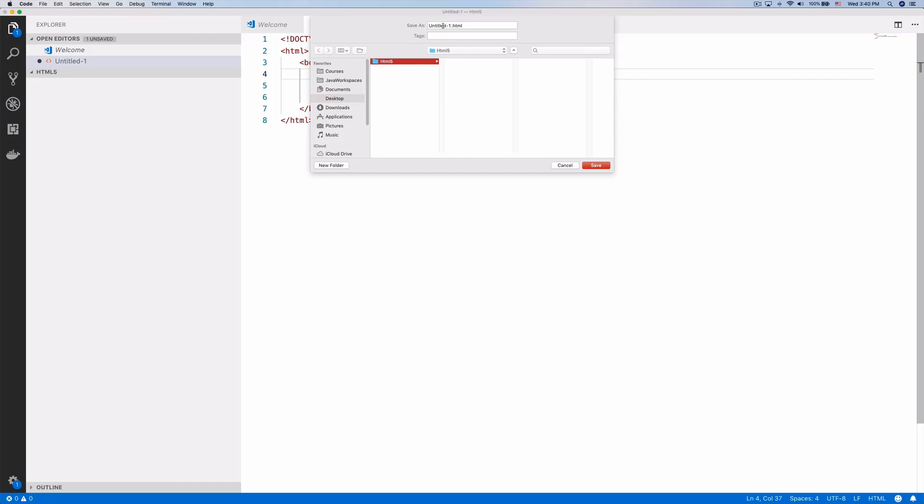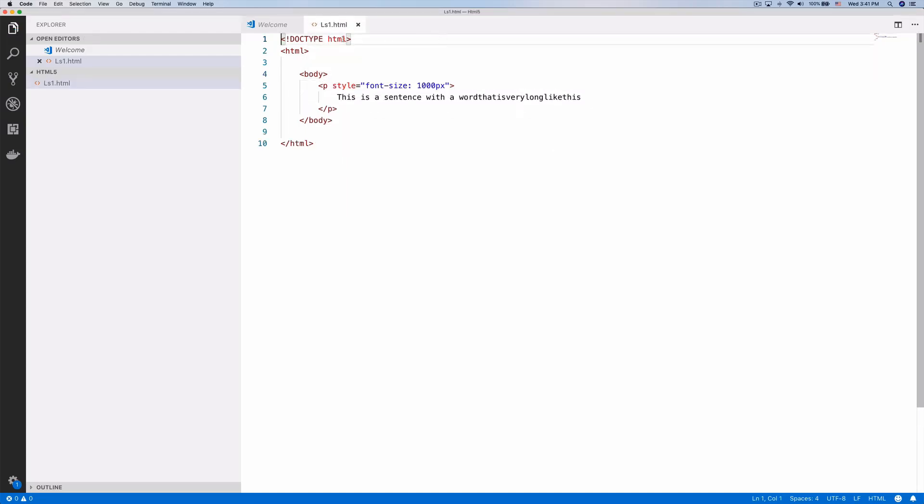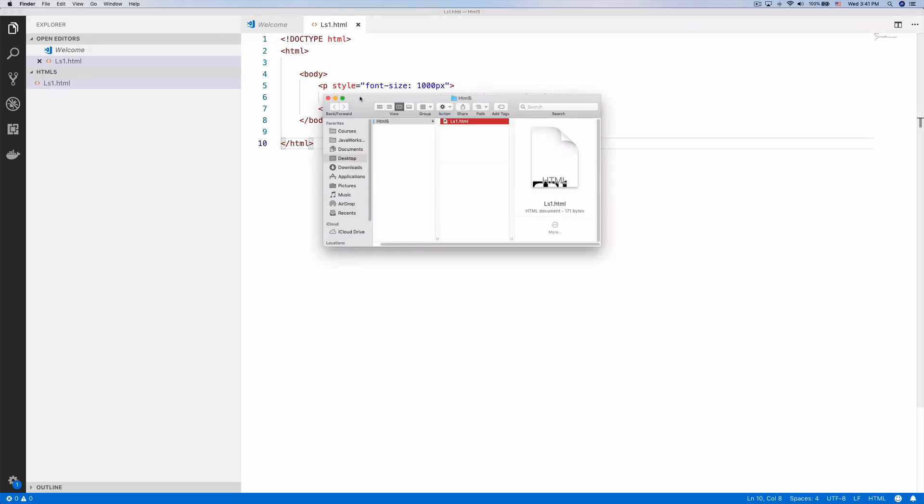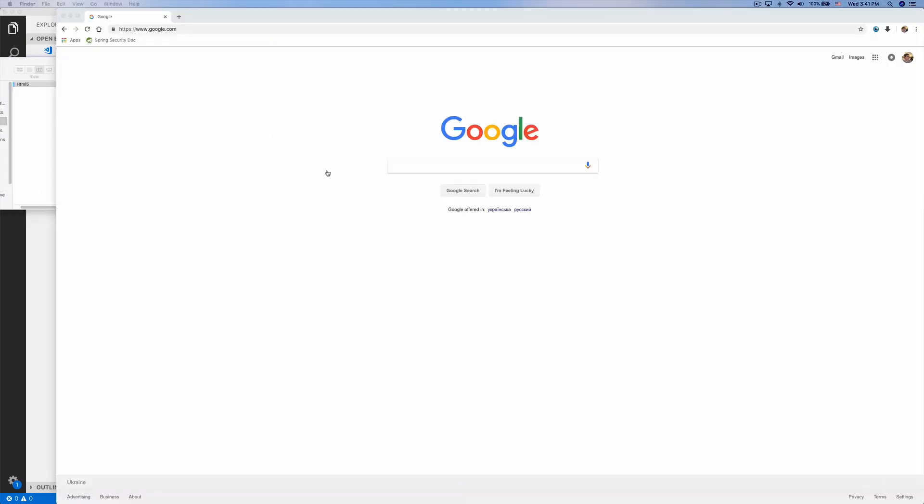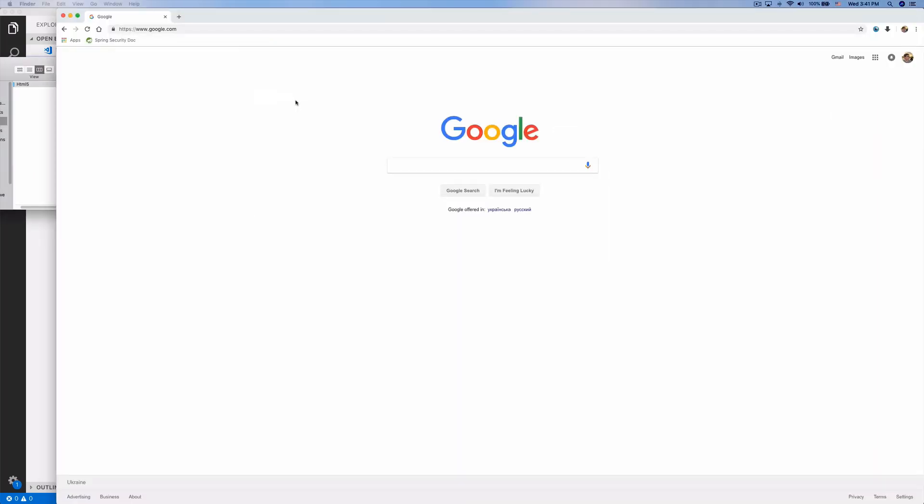Let's save this as ls1.html to the HTML5 folder on my desktop. Now let's reveal that in Finder and open it in Google Chrome by dragging it in.